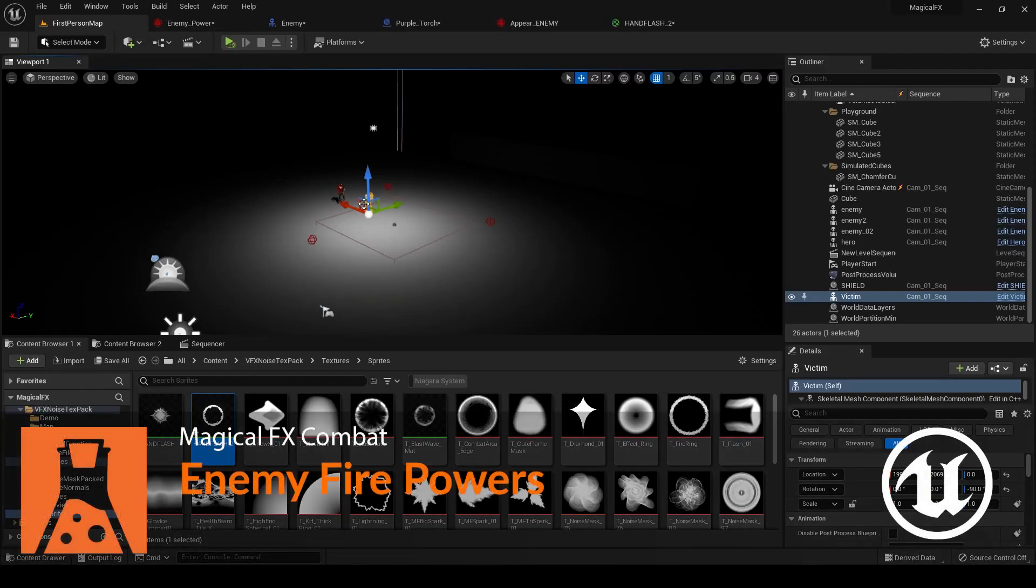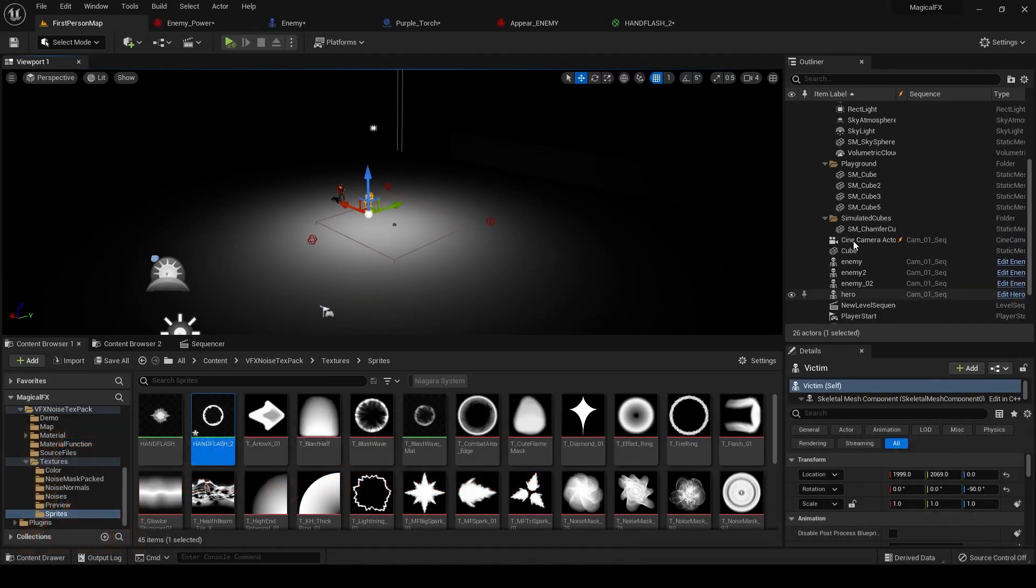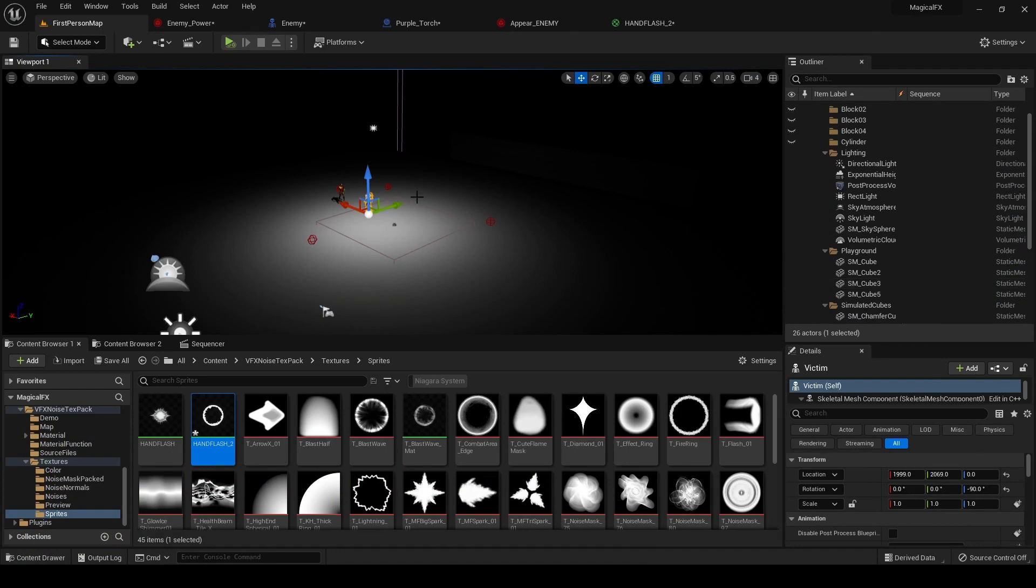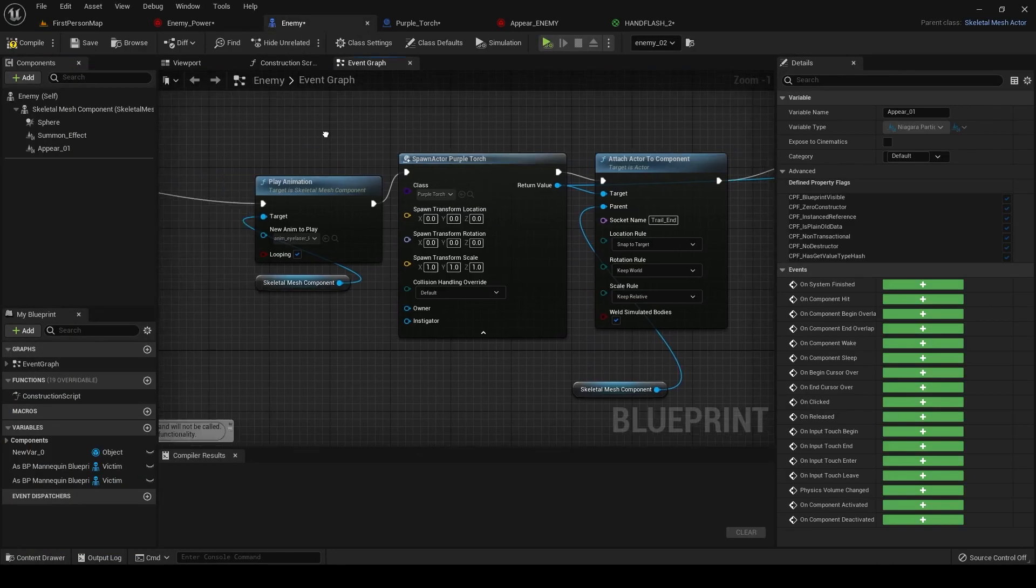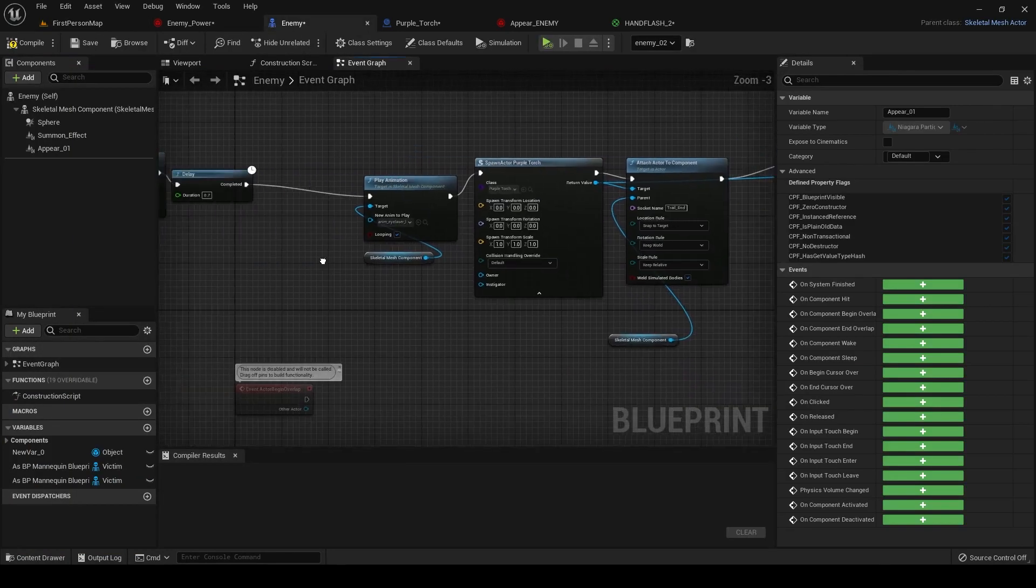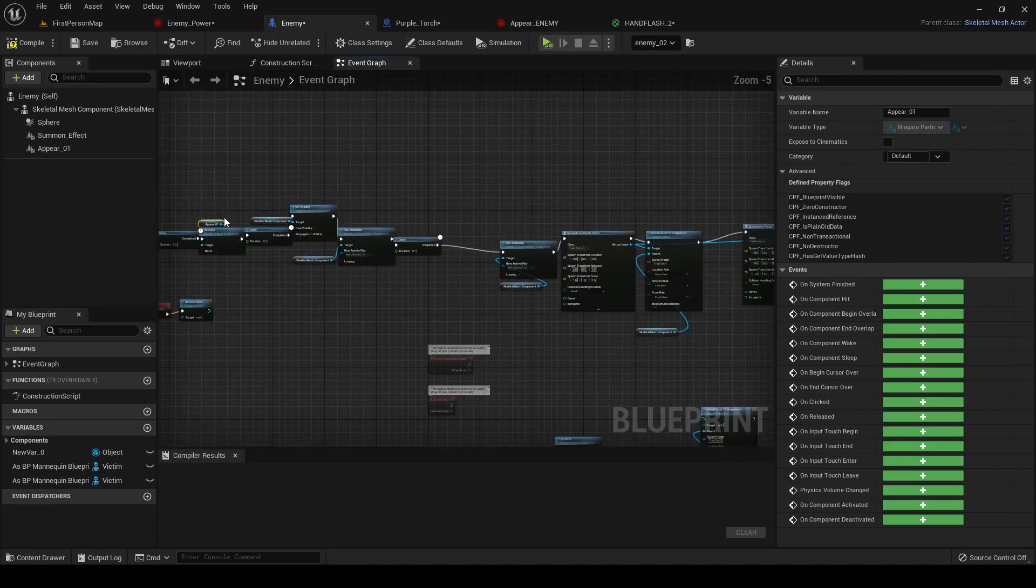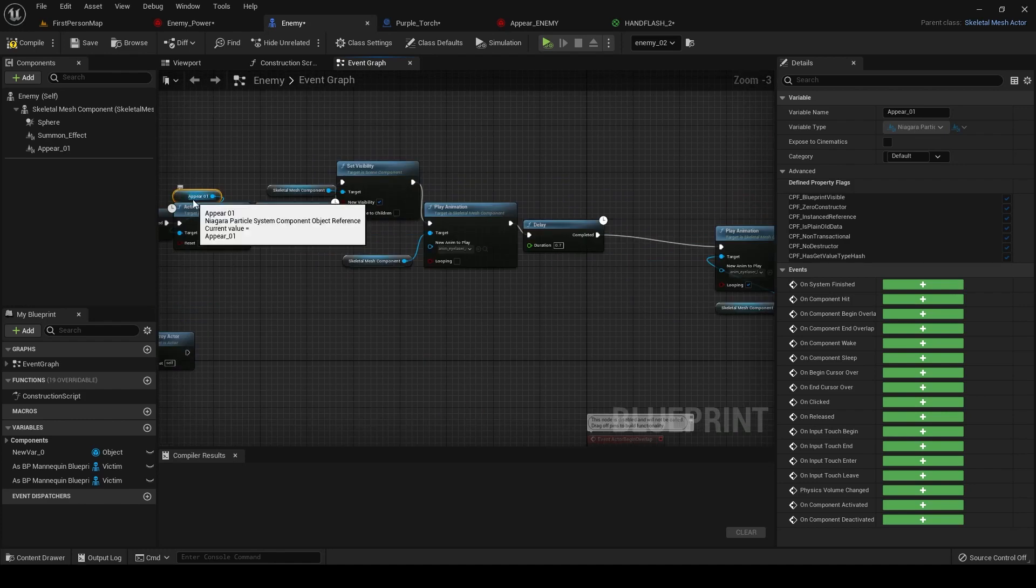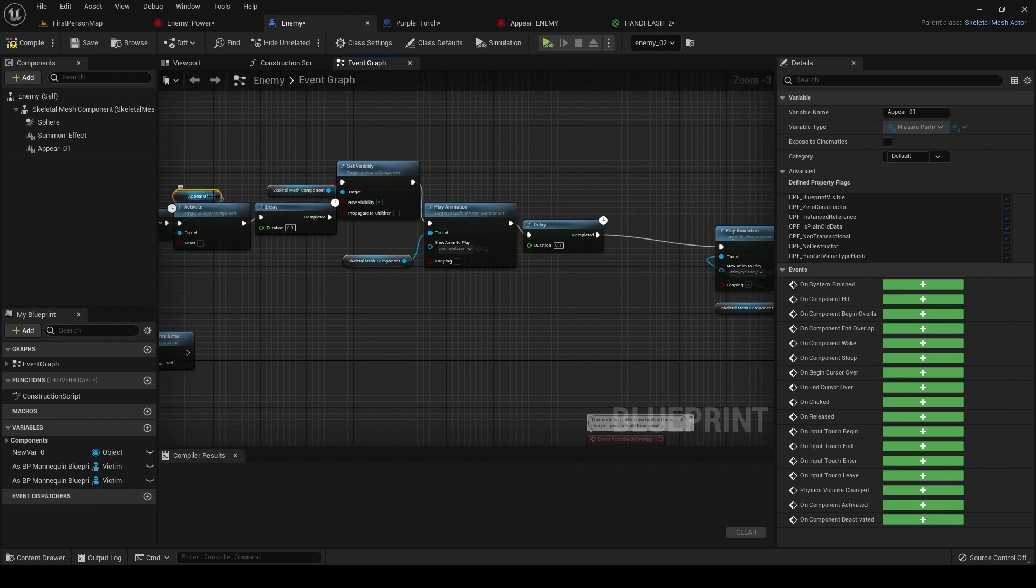Now let's talk about the enemy character and the powers that he uses to trap the main character in glass. If I go inside my enemy blueprint, you can see I just simply have some animation set up in here. The appear effect, which is the same as the golden hero's flash effect, where he pops into place and pops out of place.